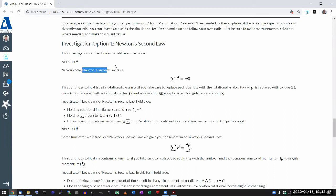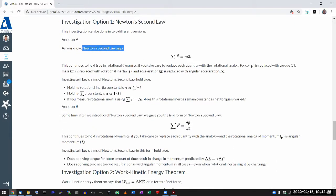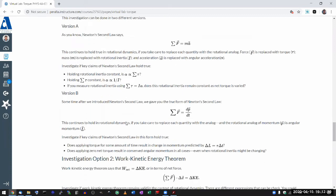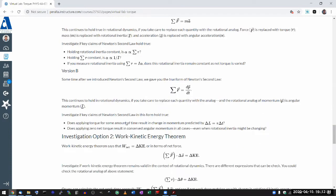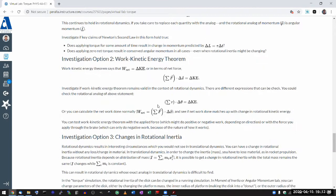With rotational dynamics and Newton's second law, we don't introduce any new law of physics. There's just a rotational version of Newton's second law, but it's still Newton's second law. You can also look at the work-kinetic energy theorem, and using the simulation, you can investigate this in a couple of different ways.